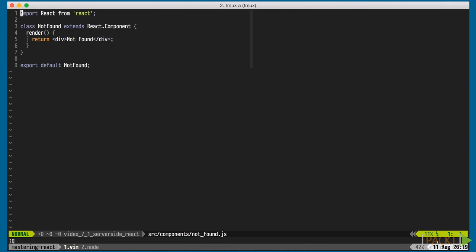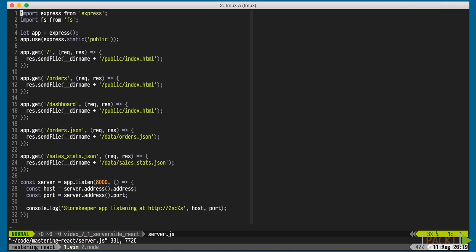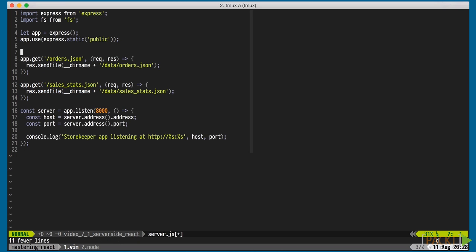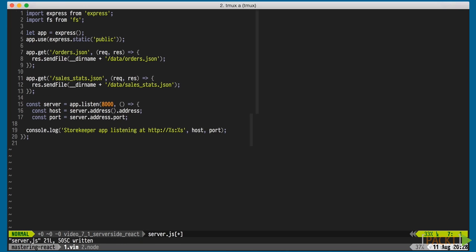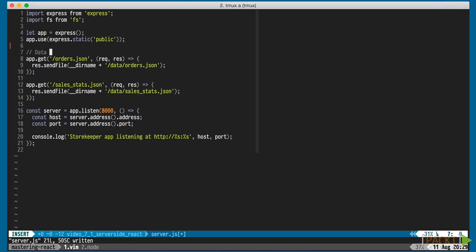Let's open up the server.js file. We'll remove all the routes that render the index.html file. We want all of that to be handled by React Router and to produce HTML generated by our React components.